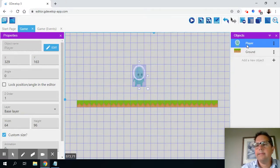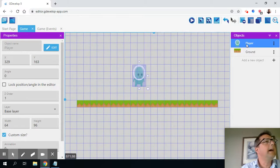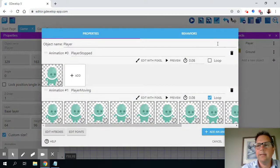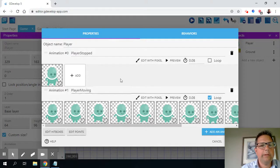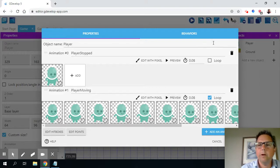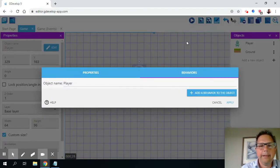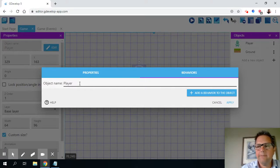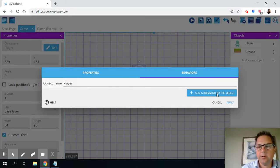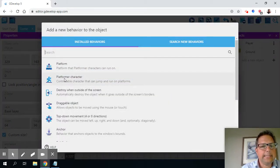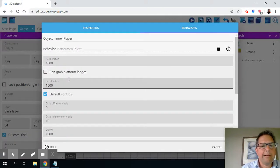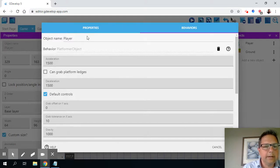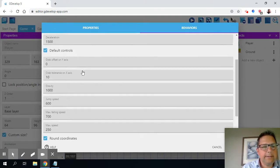And let's now make the object more like a platform game. So I'm going to go back to the player object. And before we were just looking at the properties of the sprites of player stopped and player moving for animation zero and animation one. But I want to select the behaviors. And I want to add a behavior to the player object. So I'm going to click on here to add a behavior. And I'm going to say that this is a platform character. My player is a platform character.